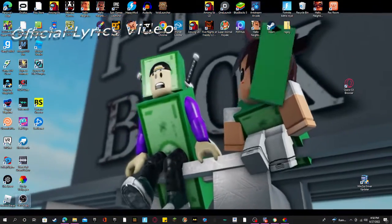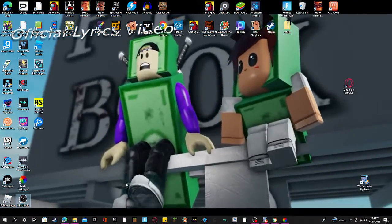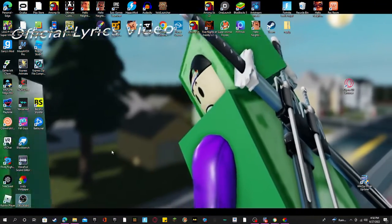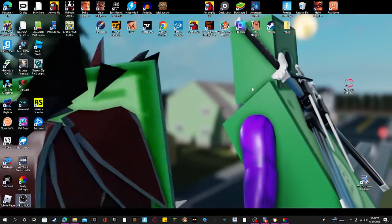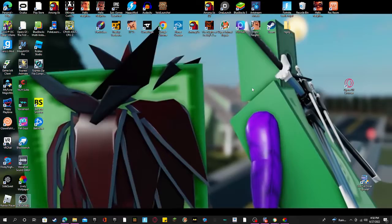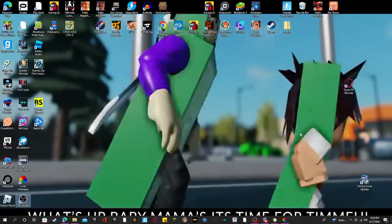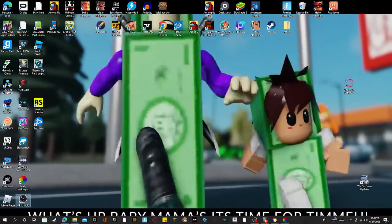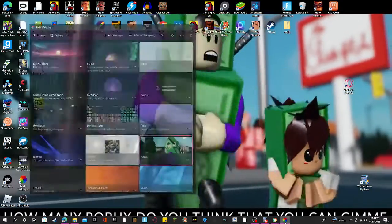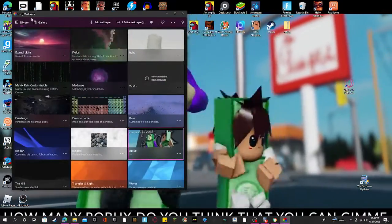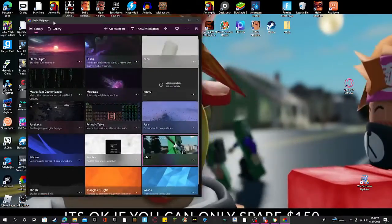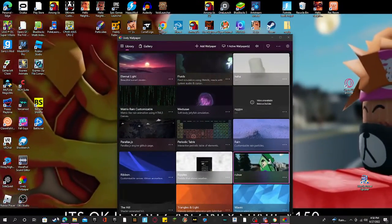You guys want to know how to have a YouTube video as your wallpaper? Let me just turn this down a little bit. I will teach you how to do this — all you need is this app called Lively Wallpaper.